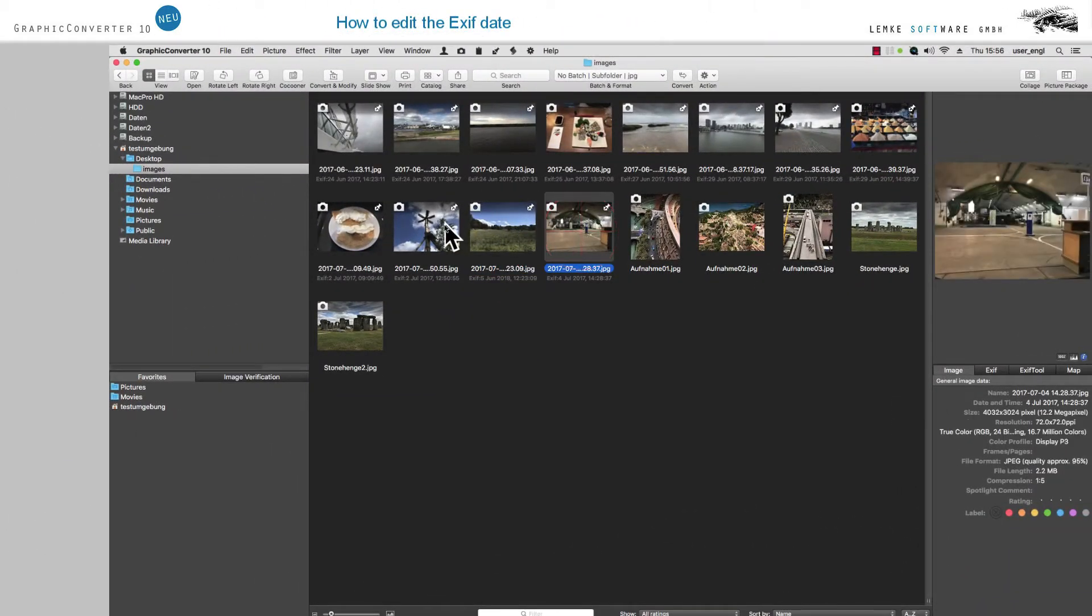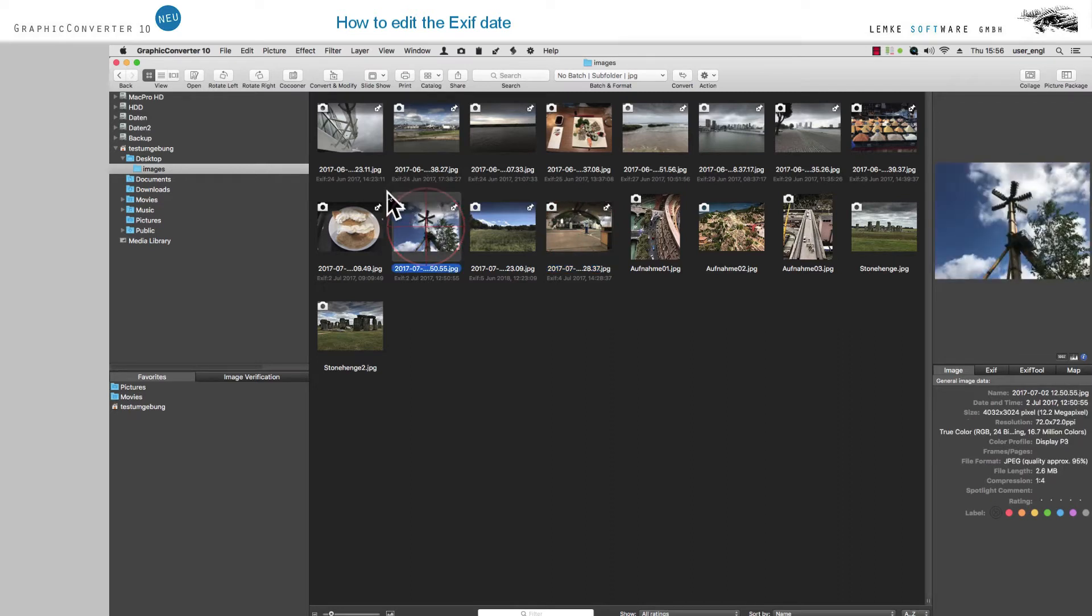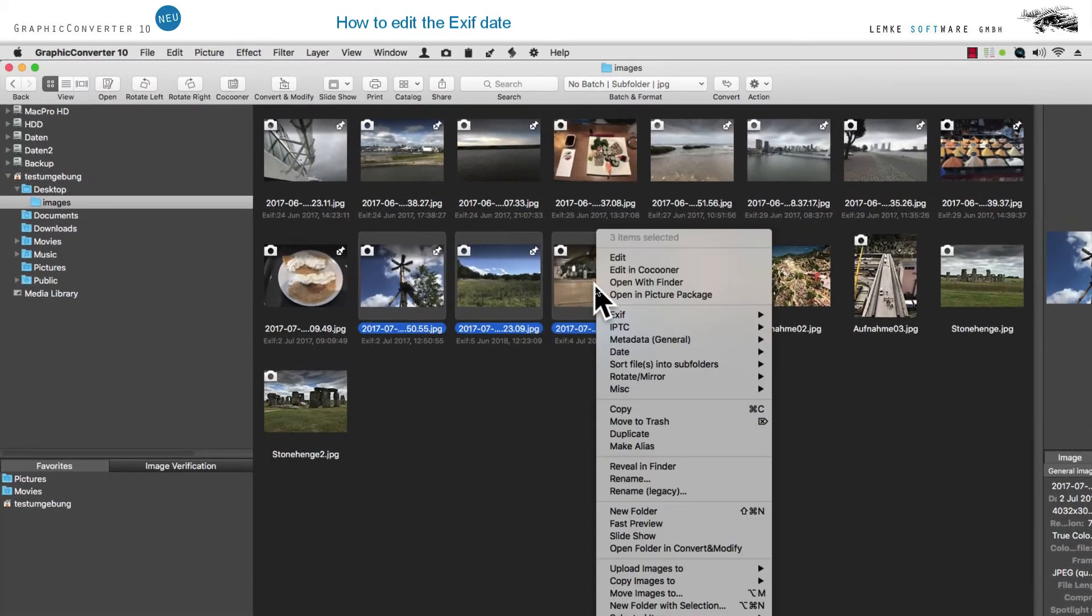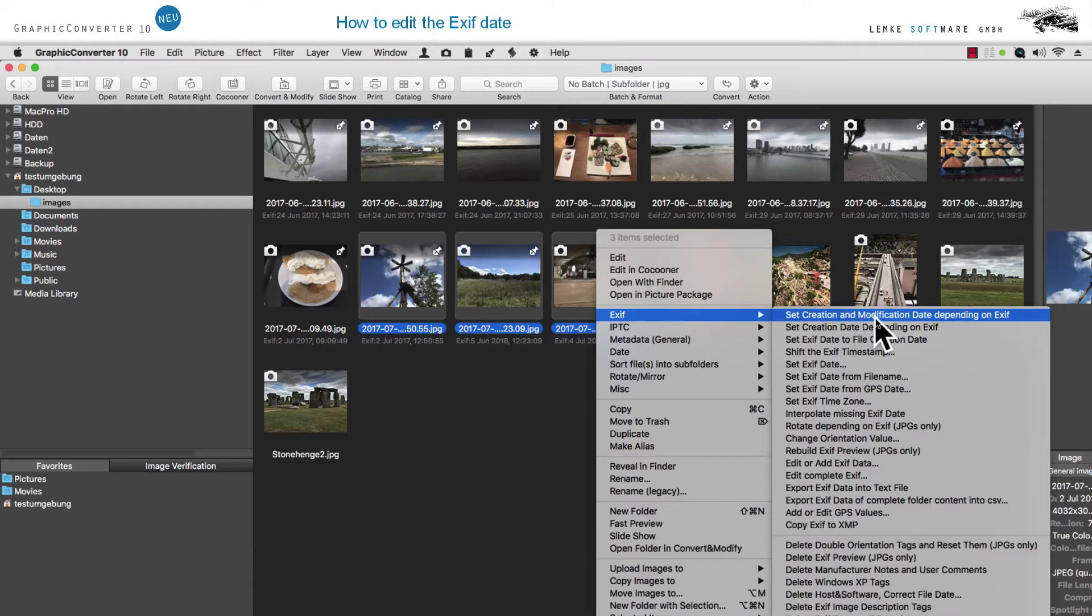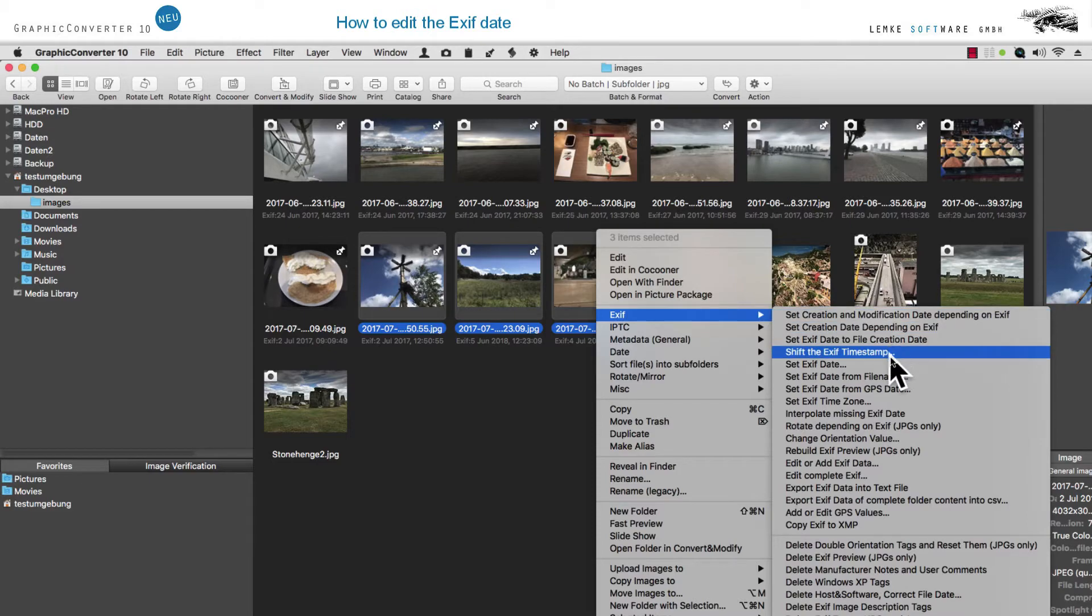In the Browser, select the images to be edited, choose the context menu item EXIF by a right mouse click, and click on the submenu to EXIF timestamp.